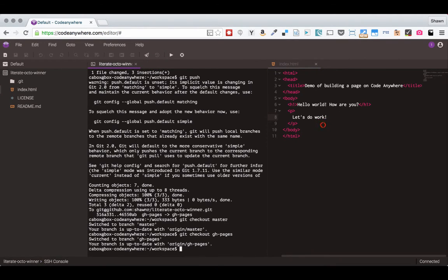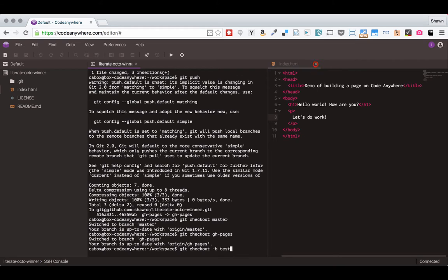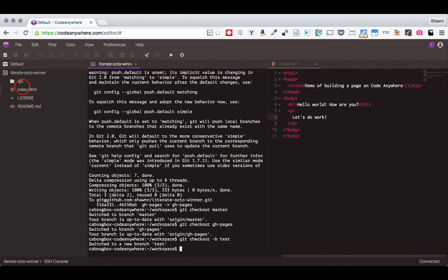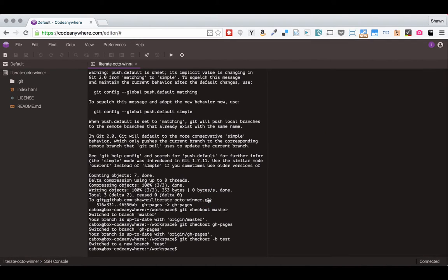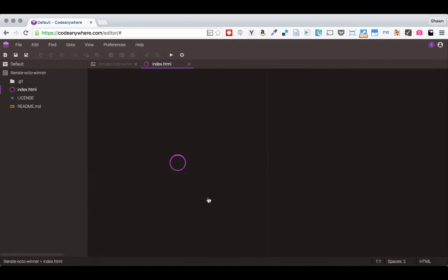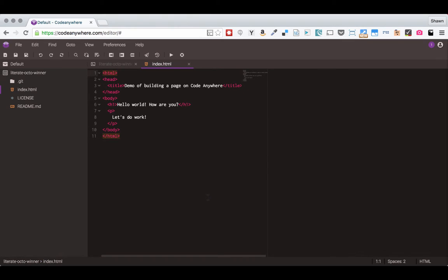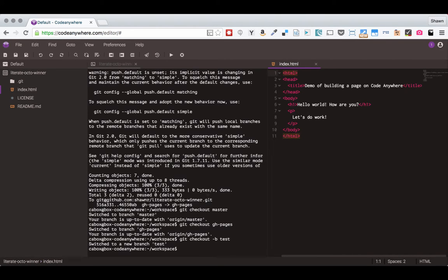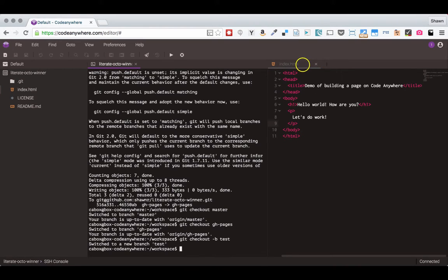And you can do all sorts of other things managing your code and changes. So if I wanted to create a new branch, I could use the dash b flag. So git checkout dash b test. And that makes a new branch based on the existing branch. So in my test branch now, if I open this index.html file, I now have all of the changes that I had in the gh-pages branch.